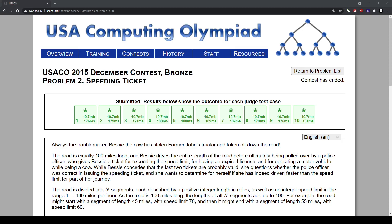Hey everyone, I'm back and this is going to be my solution for speeding ticket bronze problem December 2015.